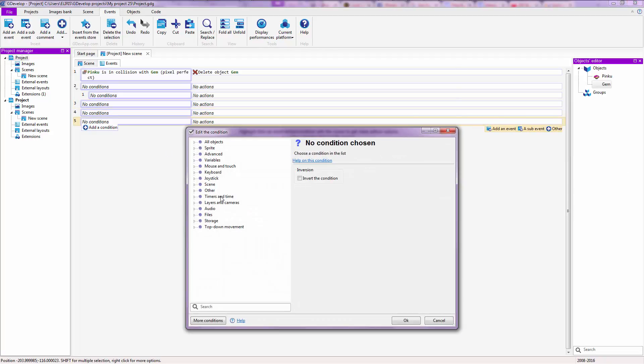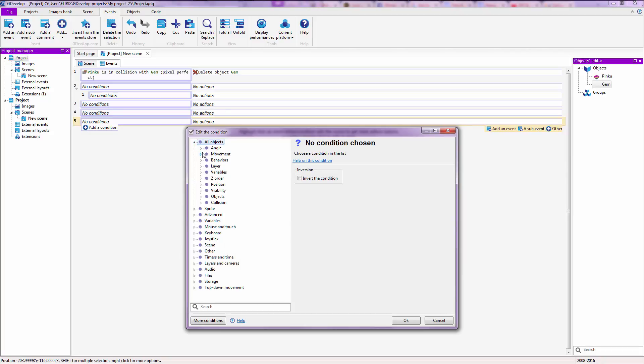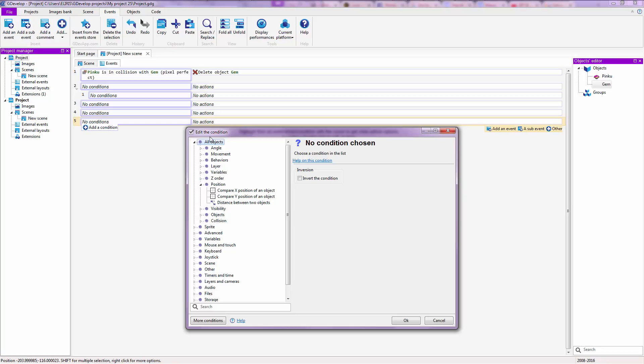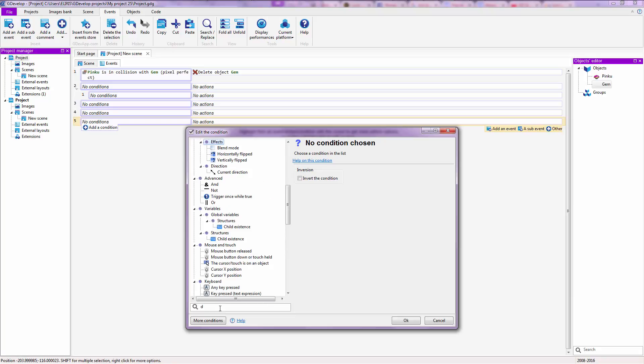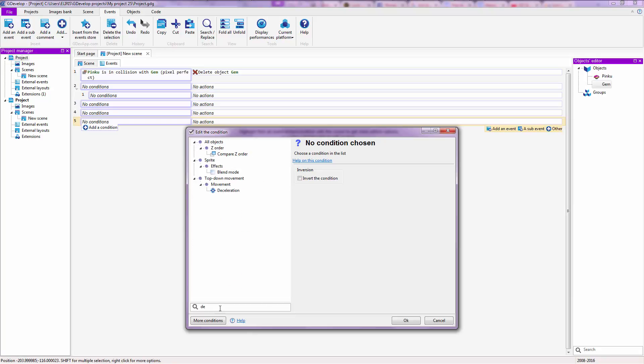And when you add a condition and you cannot for the sake of it find the name of that condition that was inside of your head, for example if you did not find collision or deleting an object, you can just go down here and type delete.